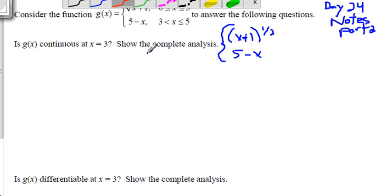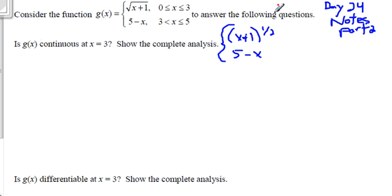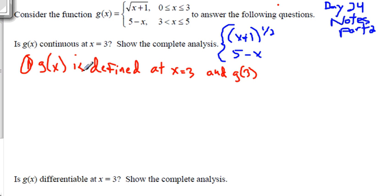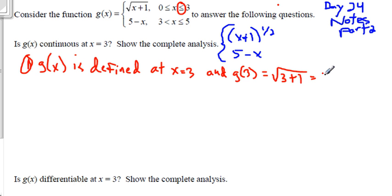Now, is g of x continuous at x equals 3? I'm going to rewrite the top part of the piecewise function using rational exponents. First of all, is it defined? At x equals 3, that's going to be the top part of the piecewise function. So g of x is defined, and g of 3 is defined. Since it's less than or equal to, it includes it right there. We're going to use the top one, which would be the square root of 3 plus 1, which is square root of 4, which is 2.